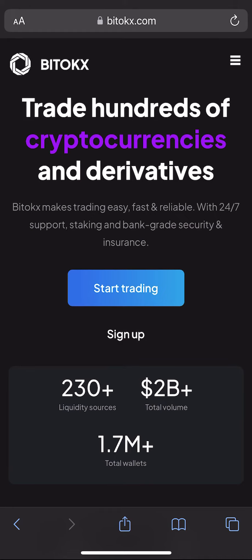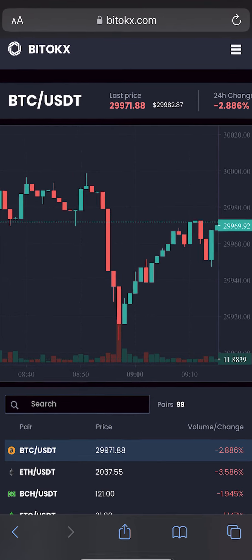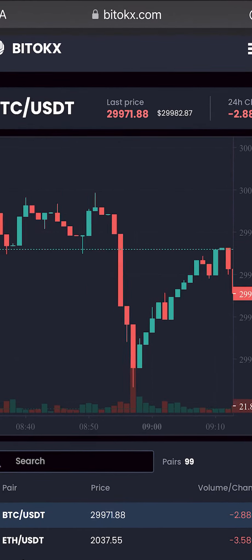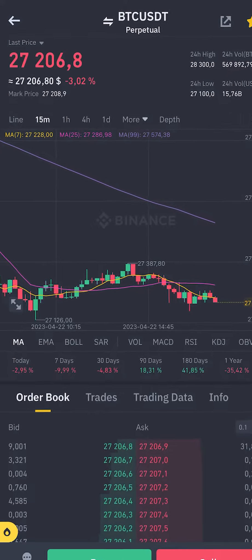Hello, today I will show you how to make money on Bitcoin arbitrage with the help of the BitTox exchange. As you can see, the Bitcoin rate on this exchange is higher than on other exchanges such as Binance.